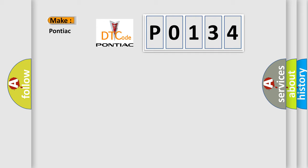P0134 interpret specifically, Pontiac car manufacturers?